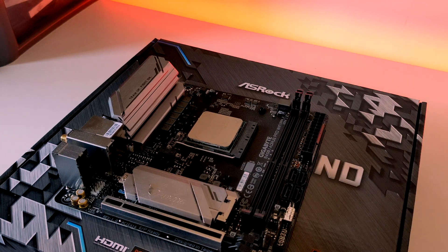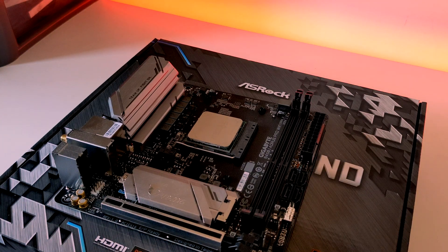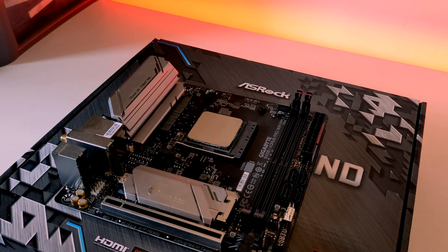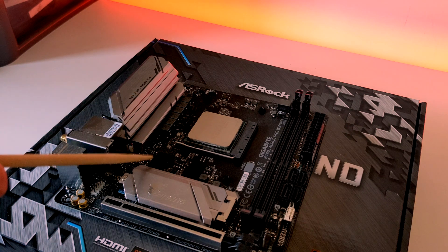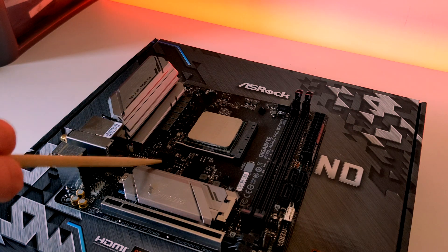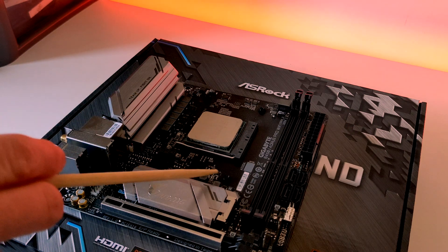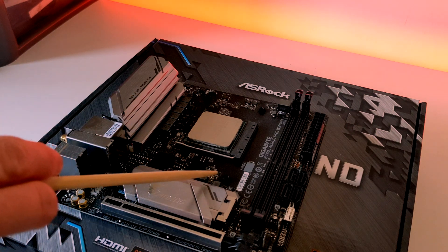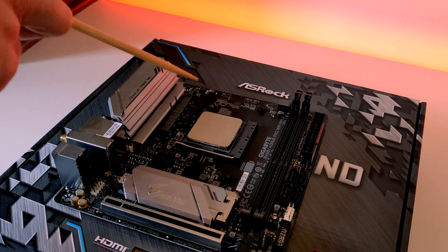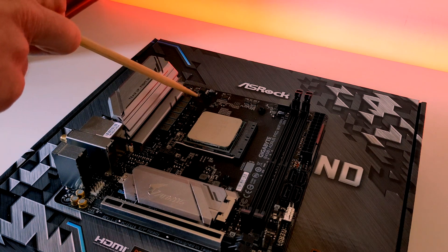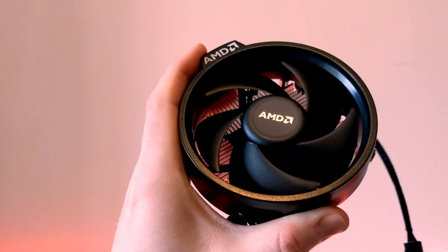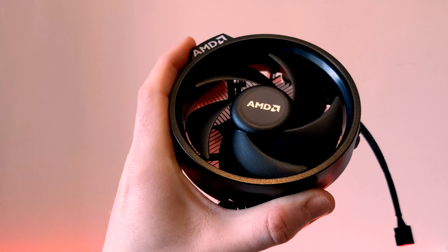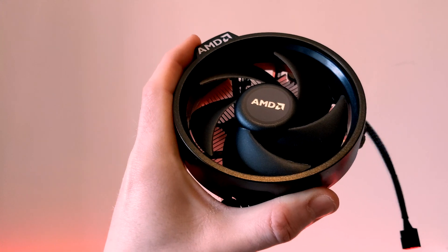Now the one thing we do need to make sure of is that we let the backplate remain behind the motherboard and allow these screw holes to protrude through the motherboard. This is where our cooler is actually going to screw into. Now we can take out our Wraith Stealth Cooler.